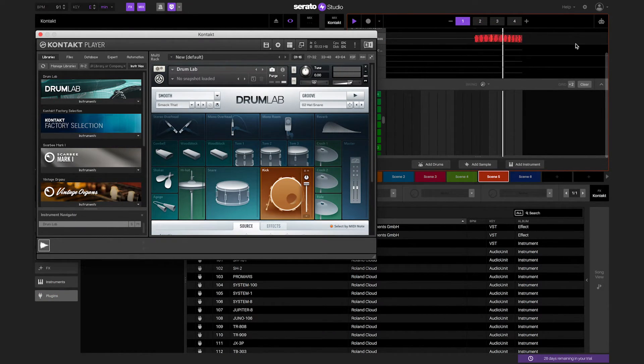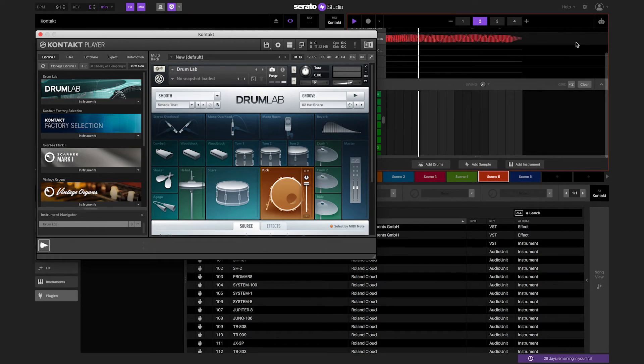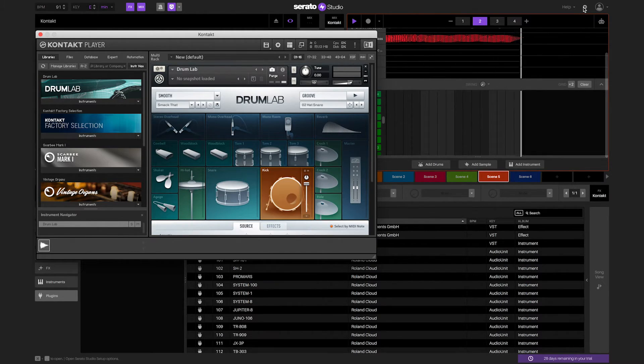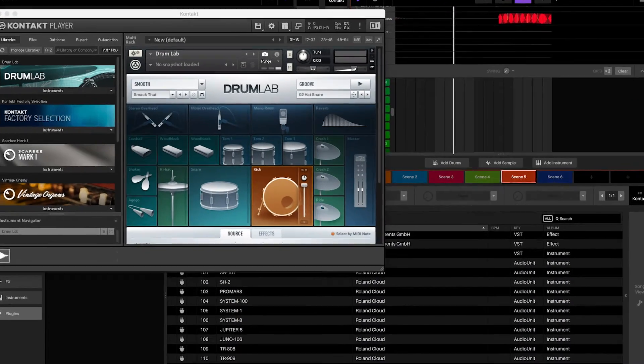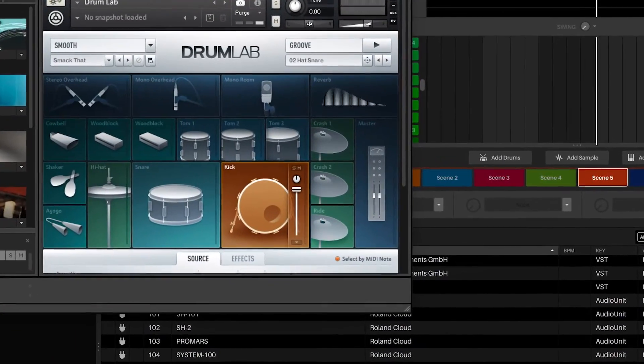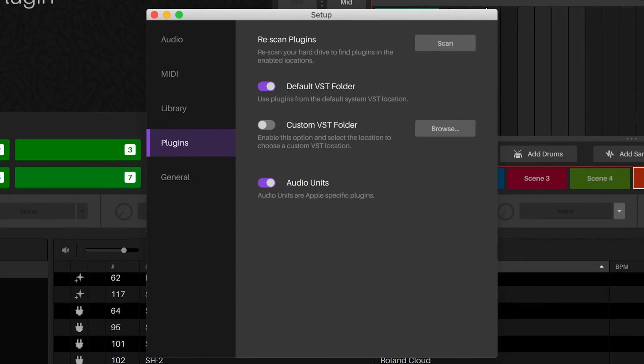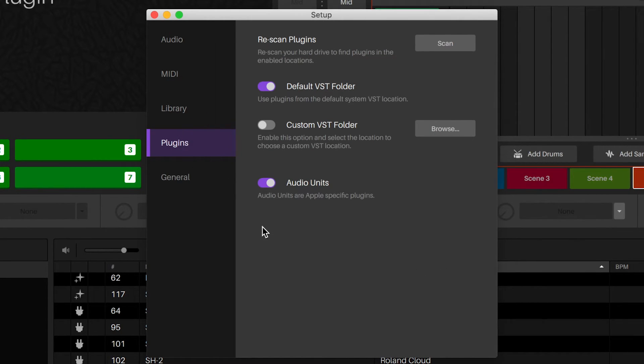When opening Serato Studio for the first time, it will automatically scan the computer's plug-ins folder. When the scan is complete, you will see the plug-ins in the plug-in tab in the library for Serato Studio.